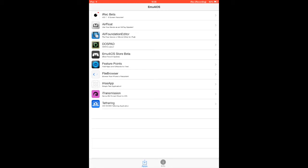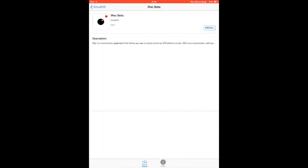Just click on iRec Beta and you will download it. It says right here Install, and you're gonna install it.